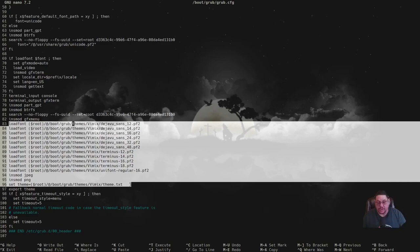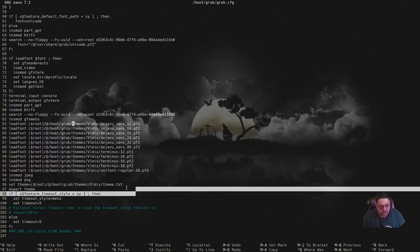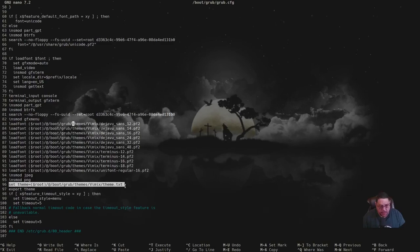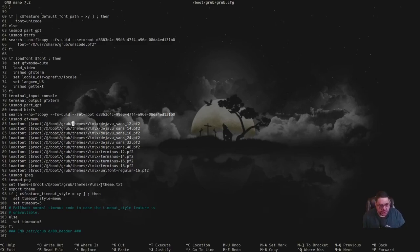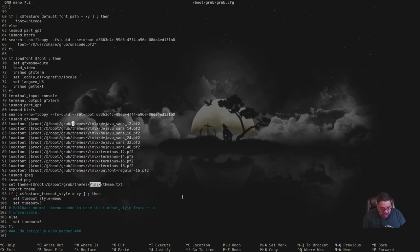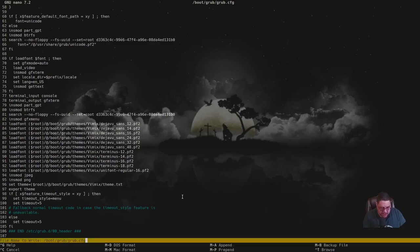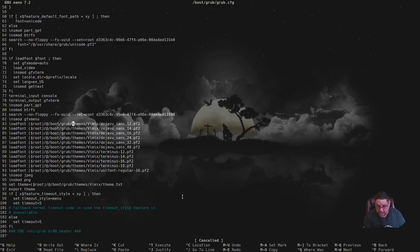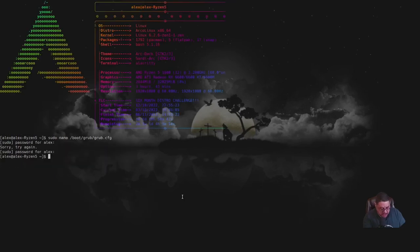At the very bottom there's a line that is absolutely the most important — it tells GRUB which 'theme.txt' config file to use for the theme you're applying. You definitely want to change that to the theme you're using, in this example 'zorinos'. Once you've made all those changes, hit Ctrl+O to write the file, confirm with Y and Enter, then Ctrl+X to exit.